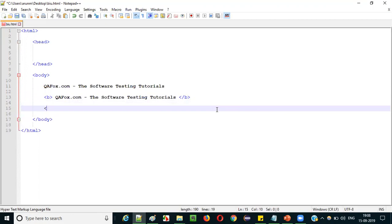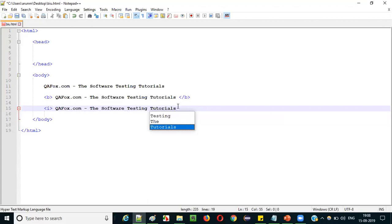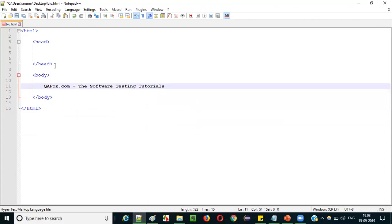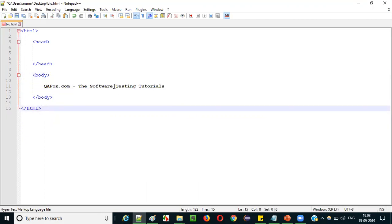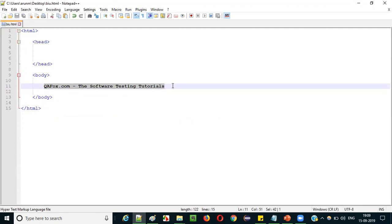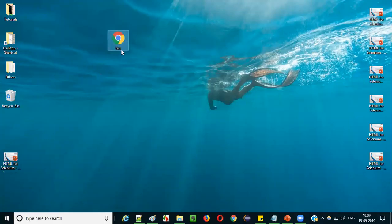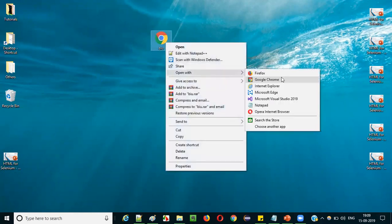Now I will write the normal text — qfox.com the software testing tutorials — without providing any bold, italic, or underline tags, just normal text, to see how it is displayed on the web page. Save it, go to the desktop, find the BIU file that was saved, right-click and open with Google Chrome. You can see the normal text is displayed: qfox.com the software testing tutorials.